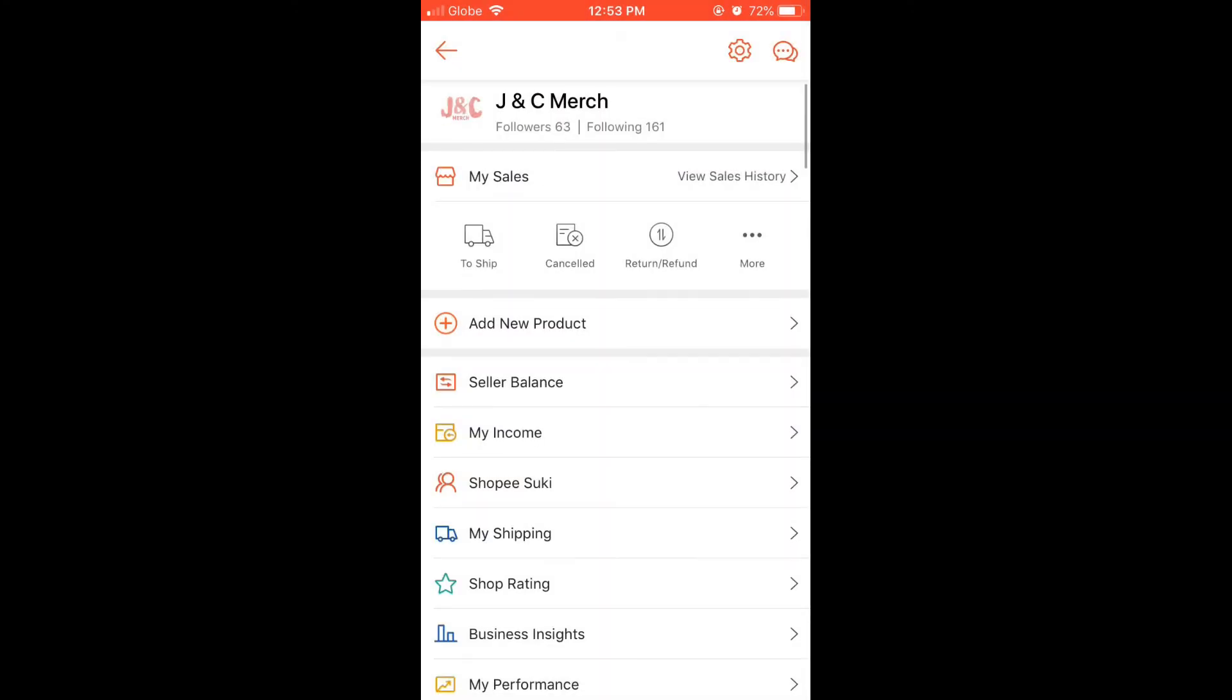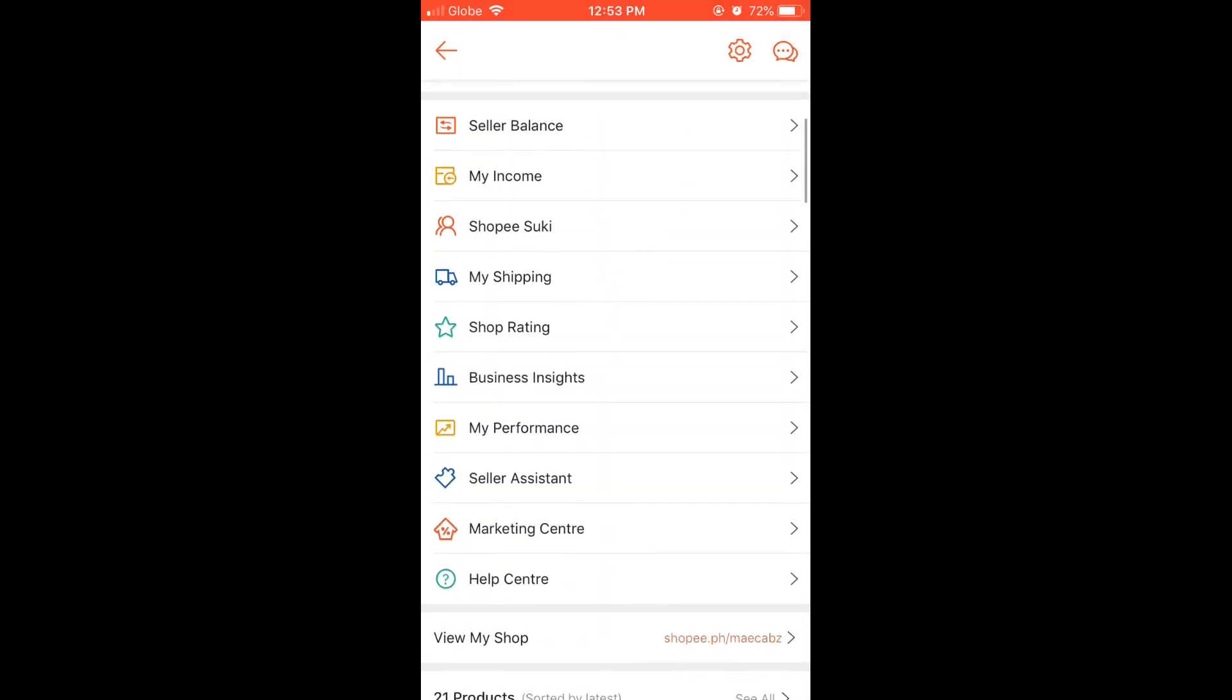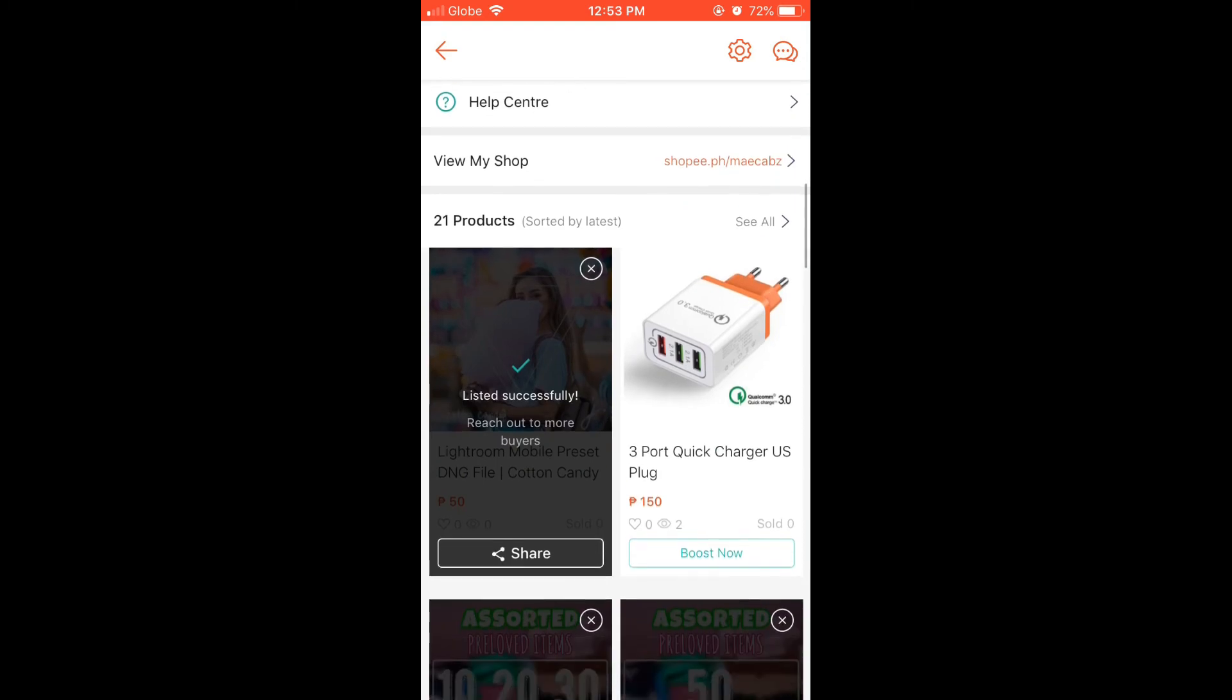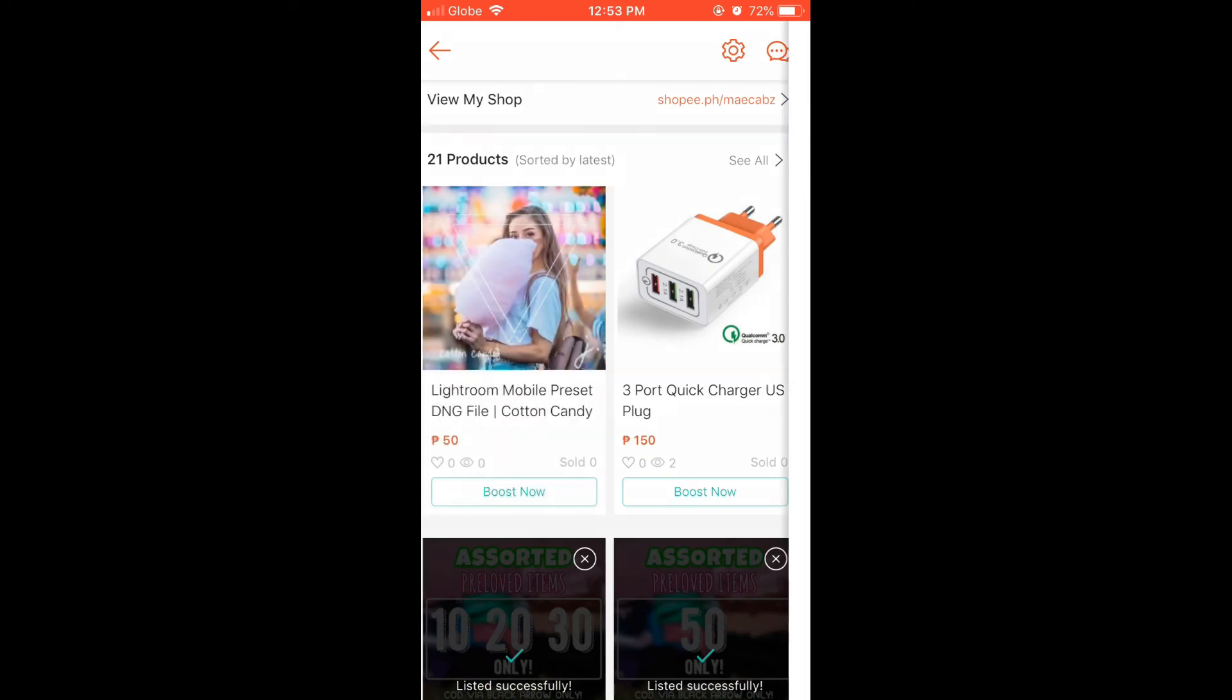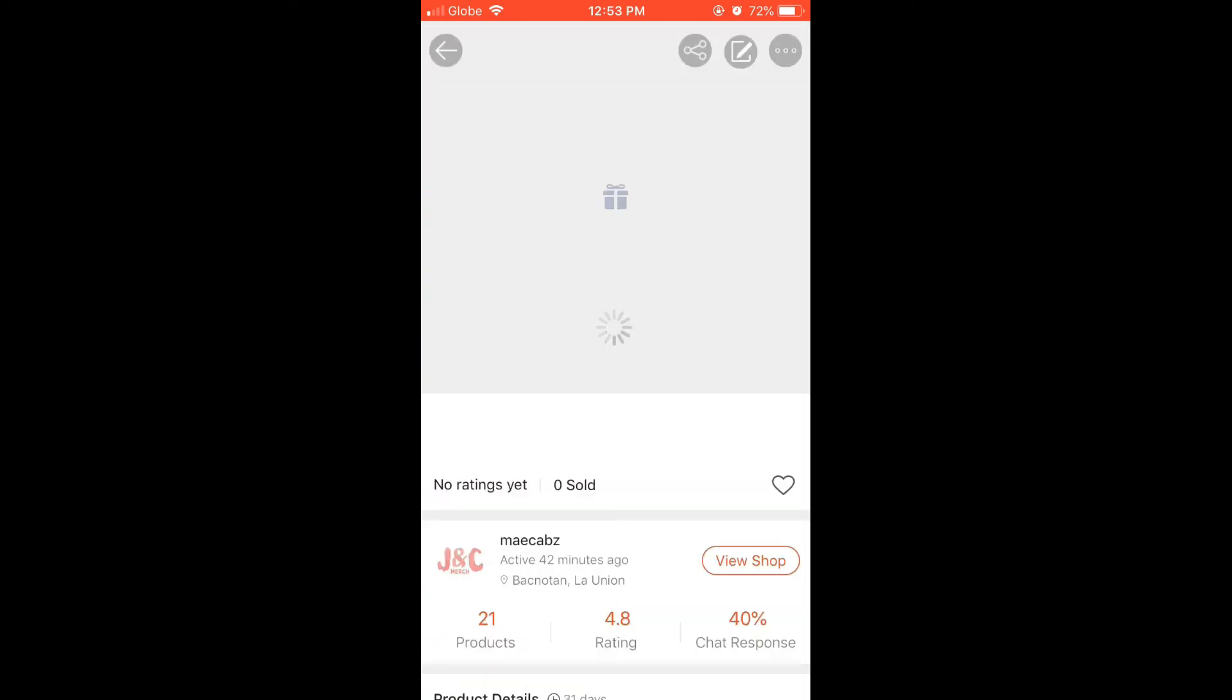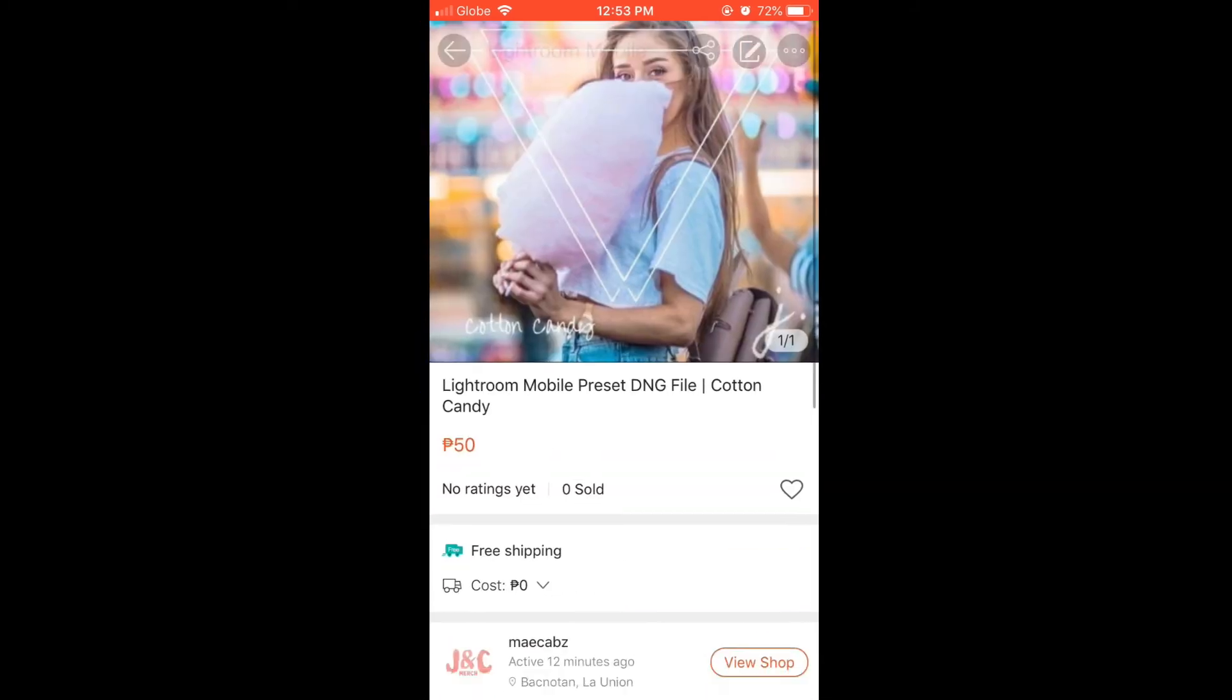You can double-check it by visiting your product listings here. That's it for today's video. If you have any questions or suggestions, just let me know below. Thank you and happy selling. See you next time.